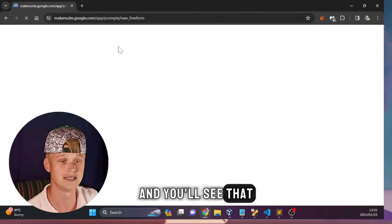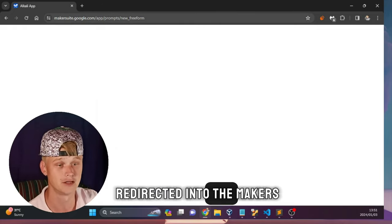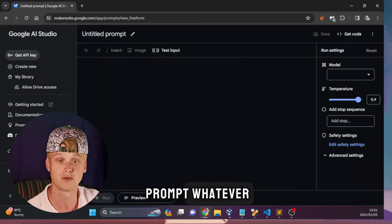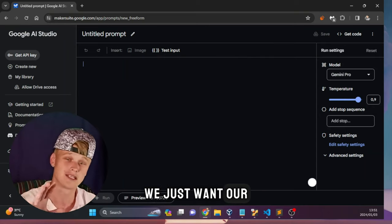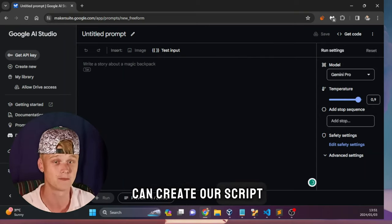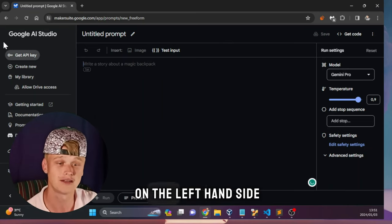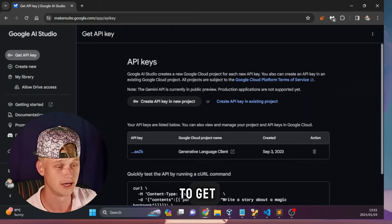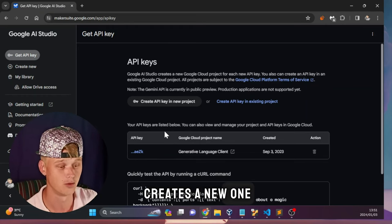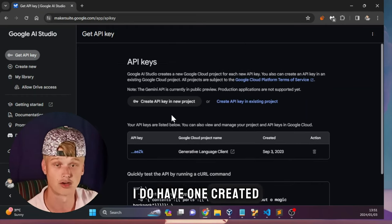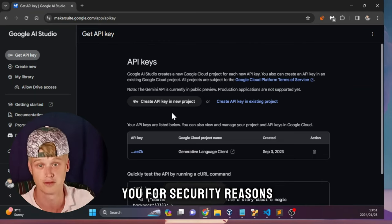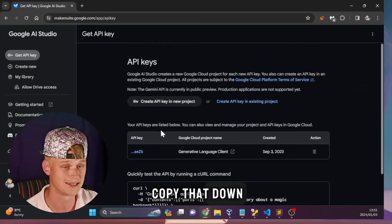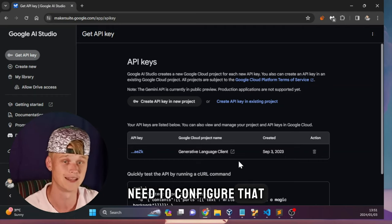Click on that and you'll be redirected to makersuite.google.com. You'll be able to prompt there but we're not going to be prompting here - we just want our API key so that we can create our script within VS Code. On the left-hand side, click on 'Get API Key' and you'll be able to get your API key or create a new one. I have one created but I'm not going to show you for security reasons - just note it and copy it down as we need to configure it within our script.